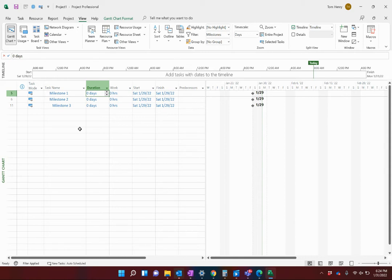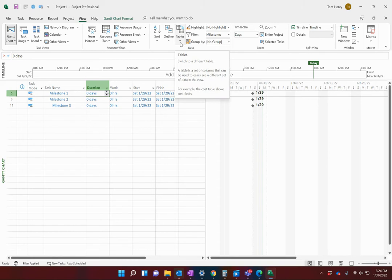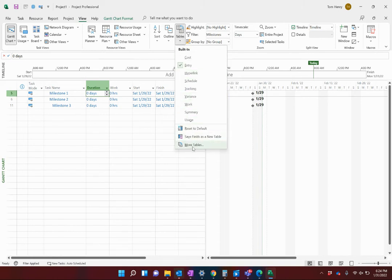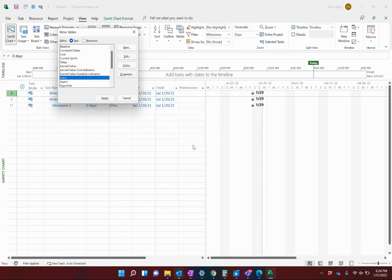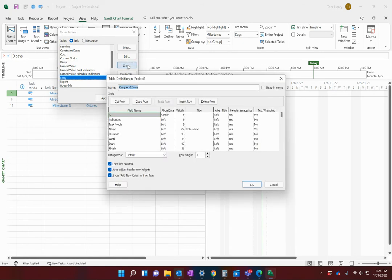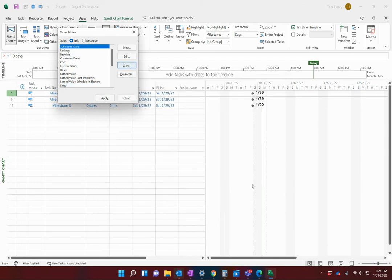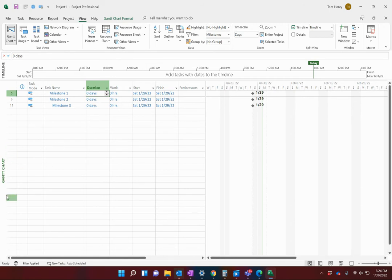Let's create that view and save it so everybody has access to it. The first thing we need to do is save the view locally. I'm going to click on Tables, then More Tables. I want a copy of the Entry table, so I click Copy and call it 'Milestone Table' — you can add an underscore prefix to identify custom items. I'll apply it, and you can see the view name on the left-hand side is Gantt Chart.